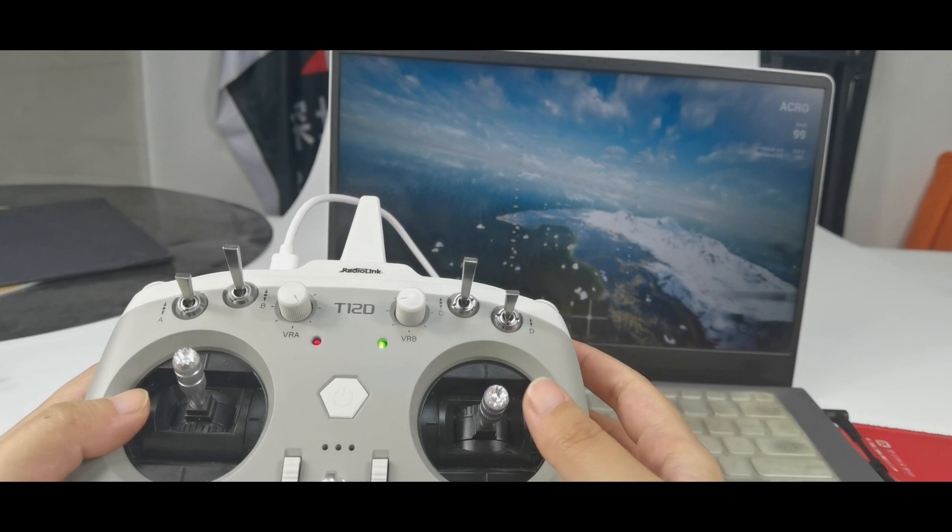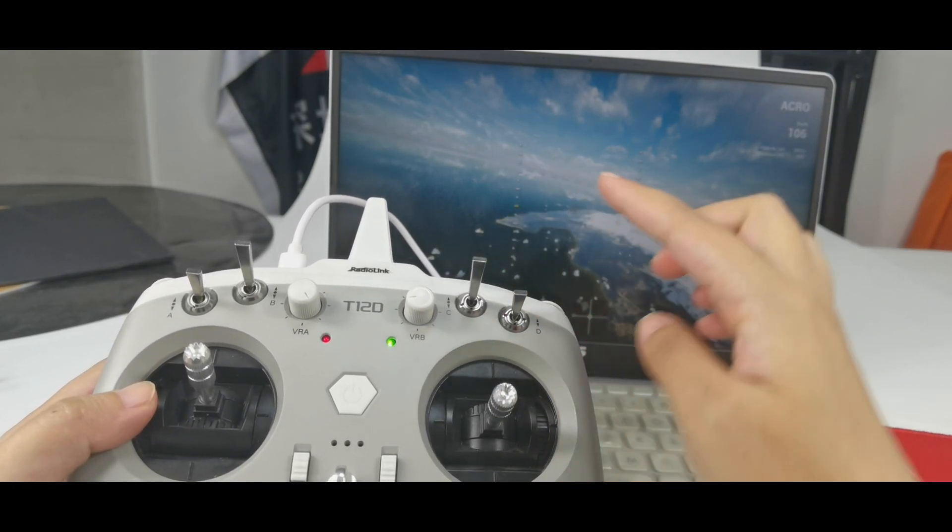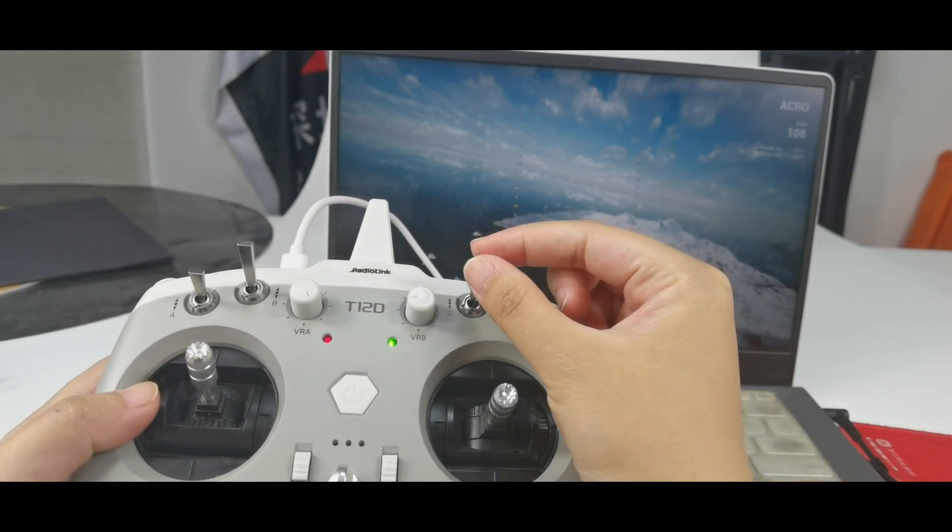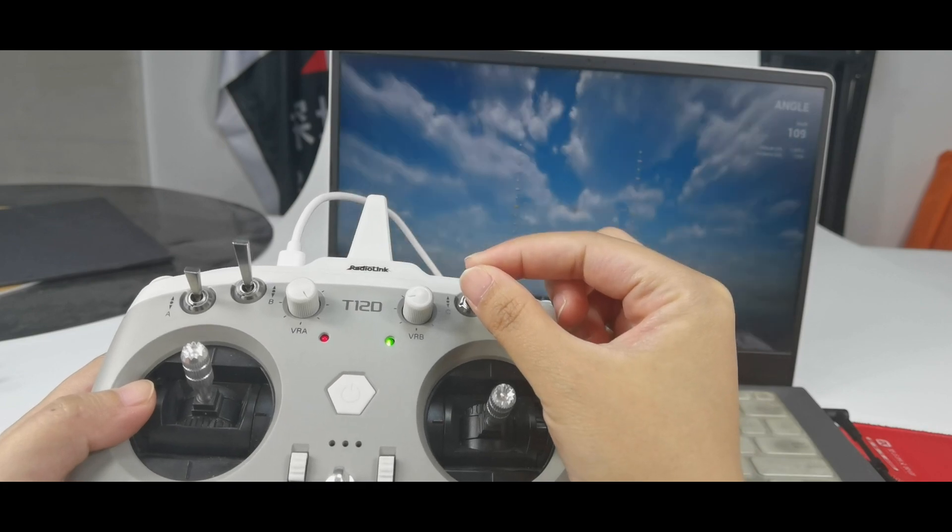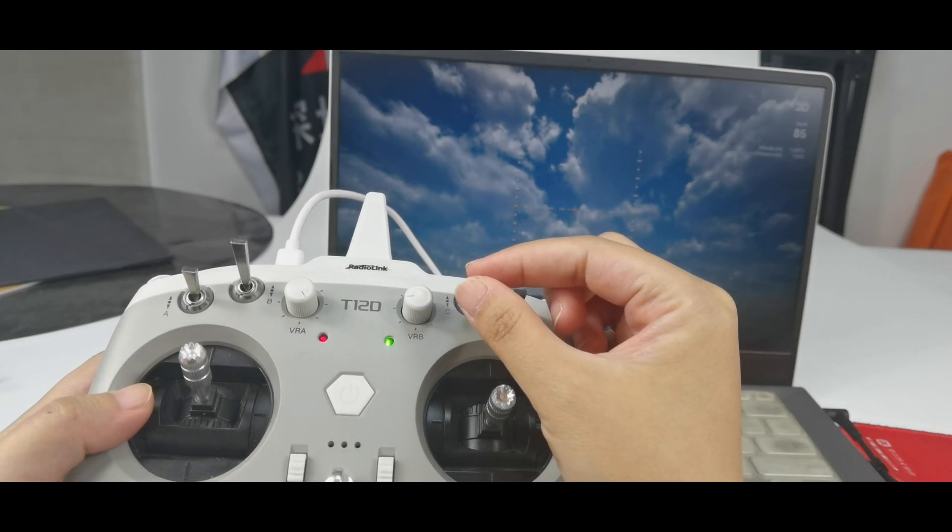In the flight, you can push switch C to change the flight modes. Here it is. Acro. Angle. And 3D.